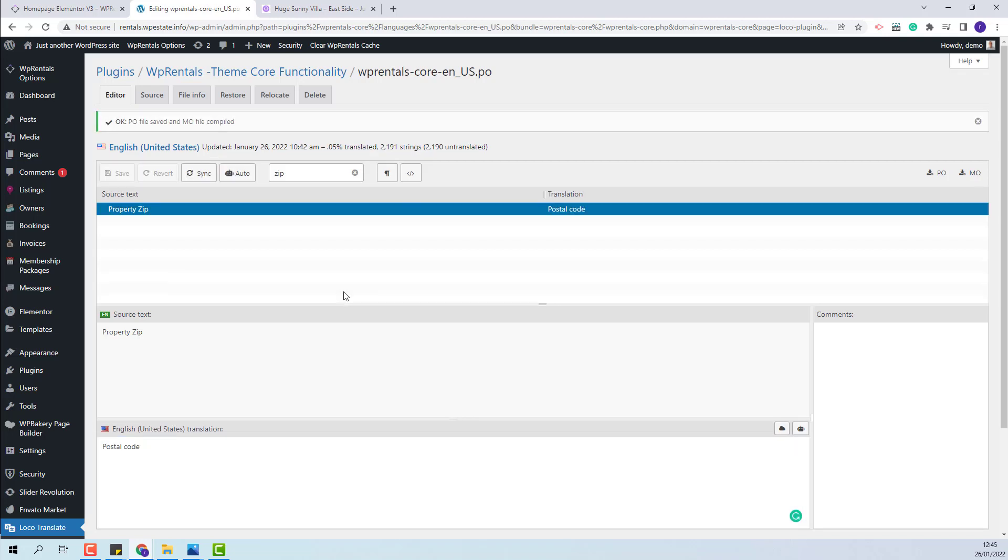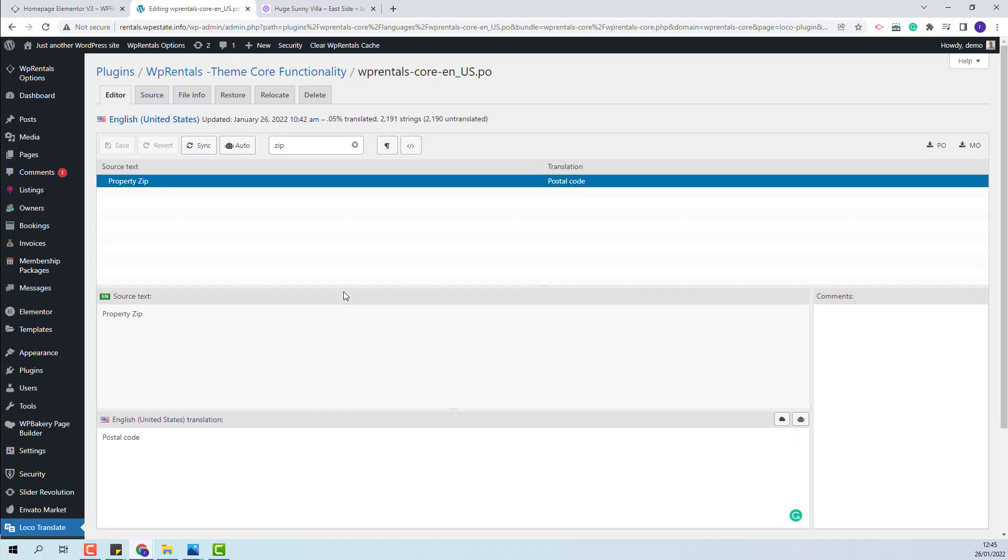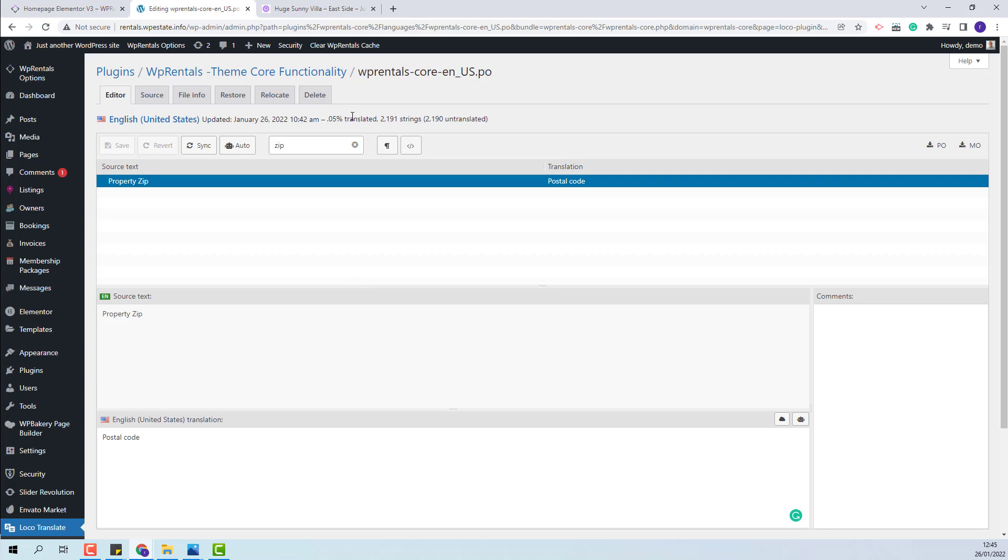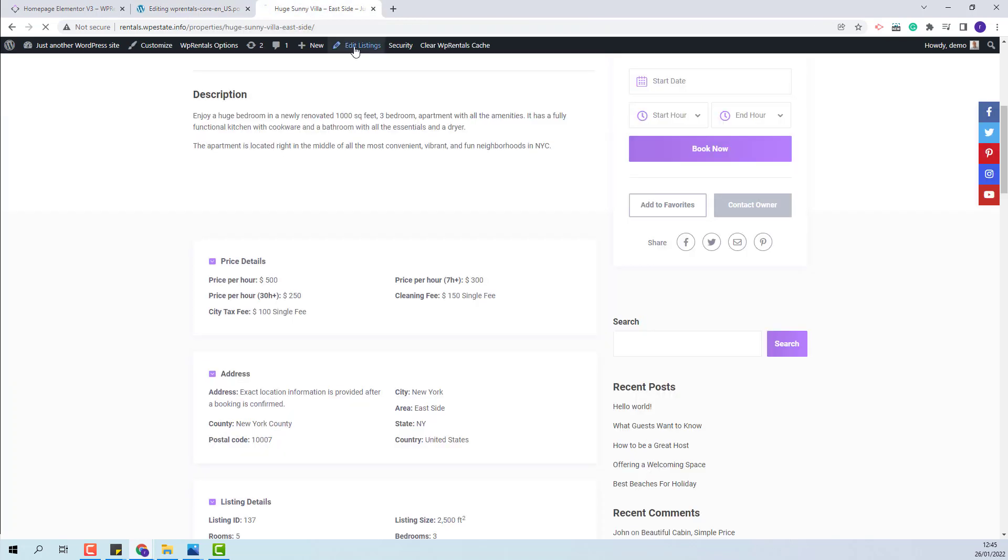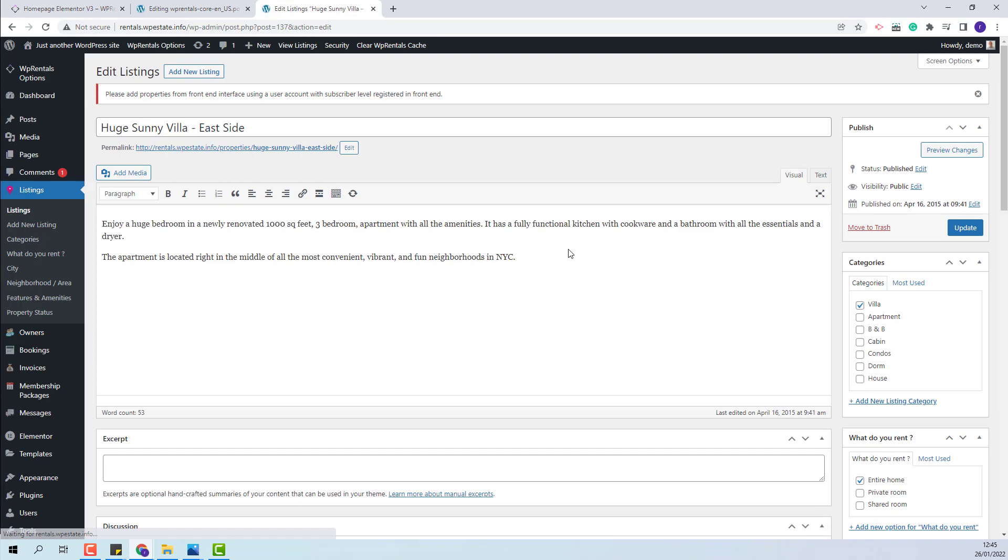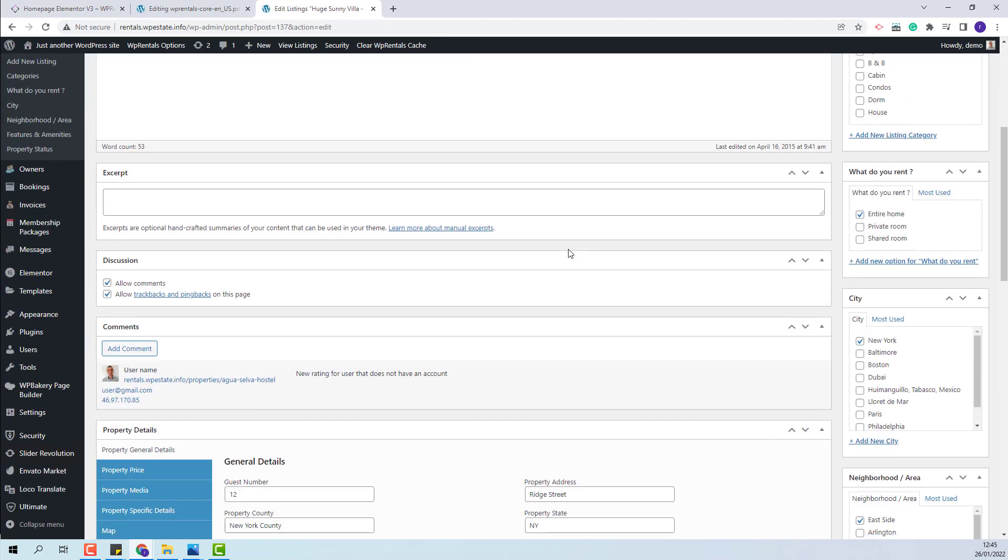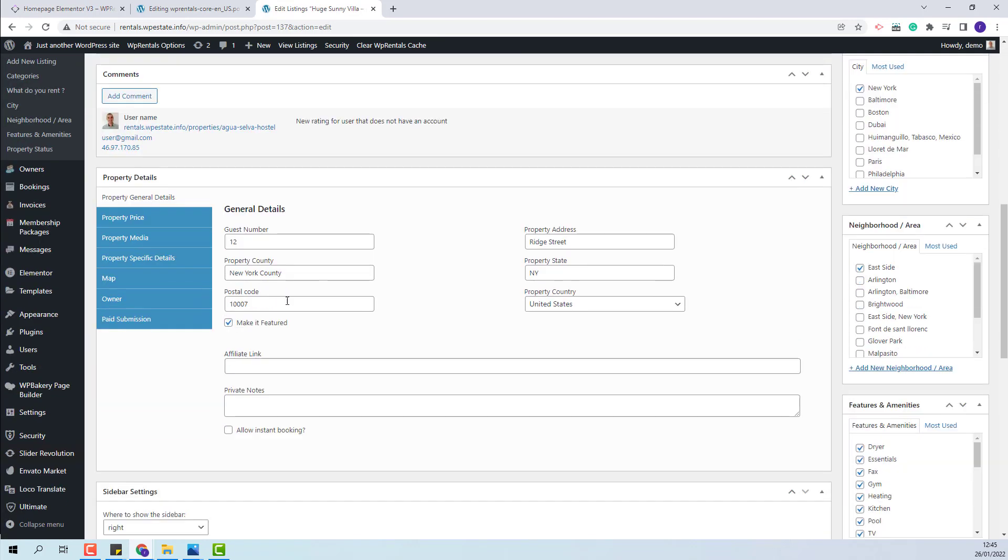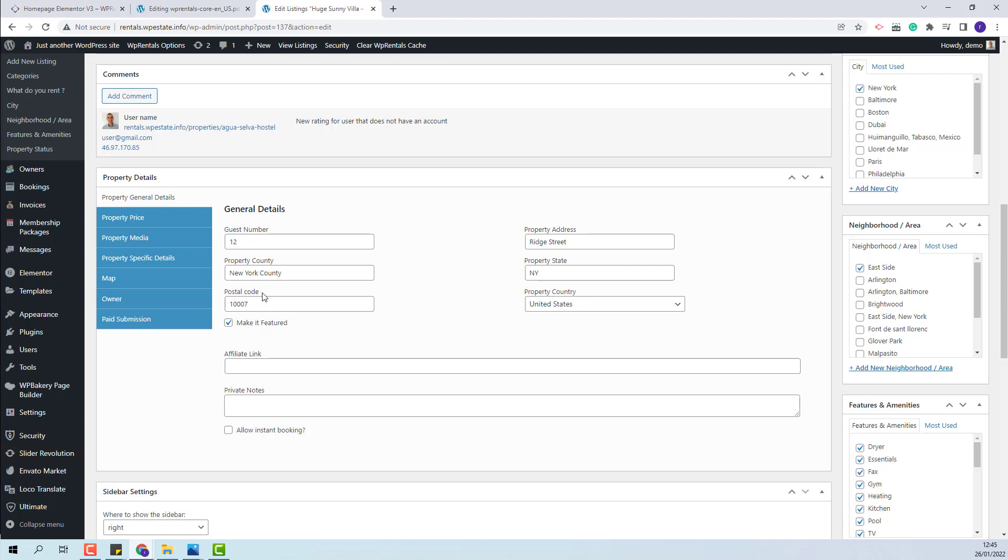The label from the core plugin can be found in the backend of the listing page, so I will edit a listing. And here you will see that the zip was changed to postal code as well.